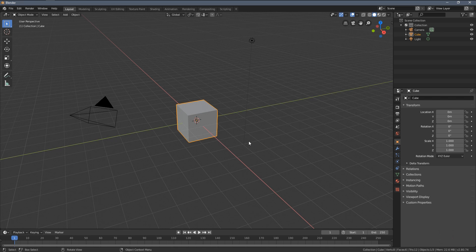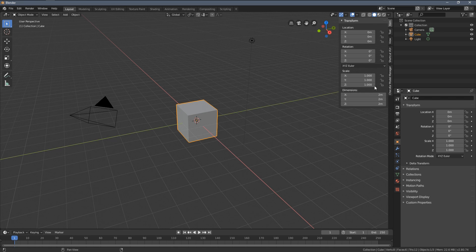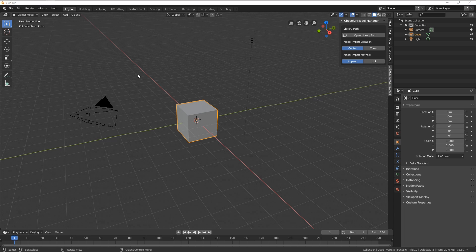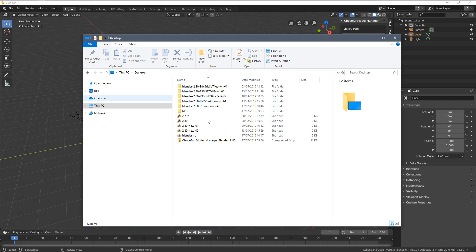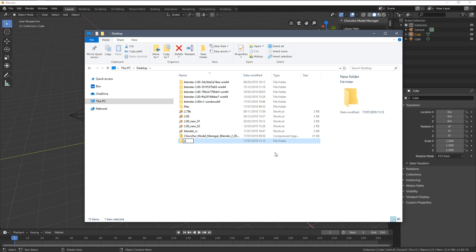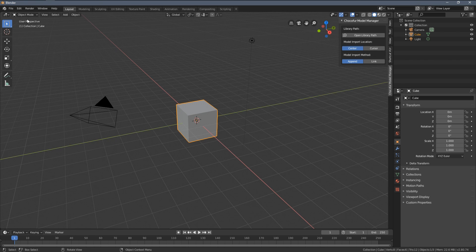The add-on is now set up and running as you can see here and let's now create the library. I suggest just making a folder somewhere where you want to keep all of your models. It can be also a network path by the way so other users can also share the same models.